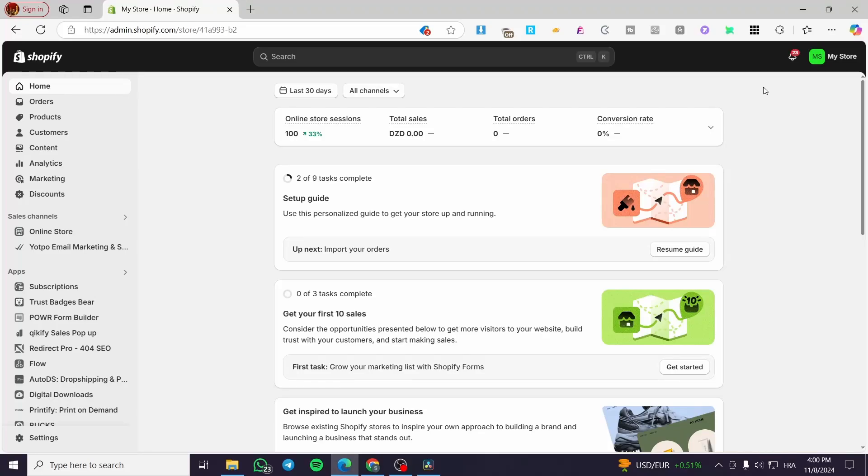Hi guys, welcome back to the channel. In today's video, I'm going to show you how to quickly add a quick add to cart button in the Shopify Dawn theme.